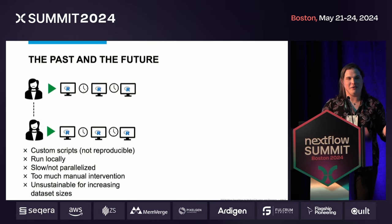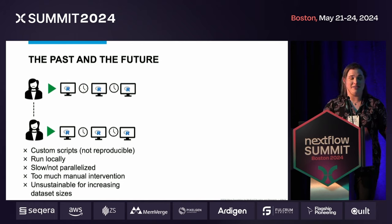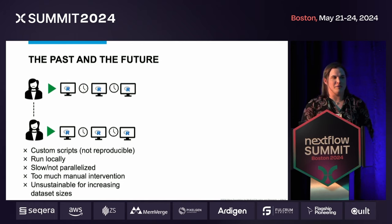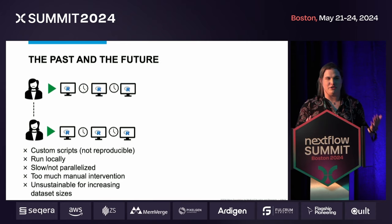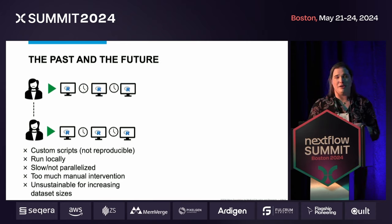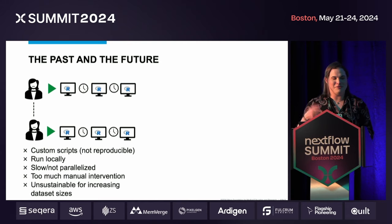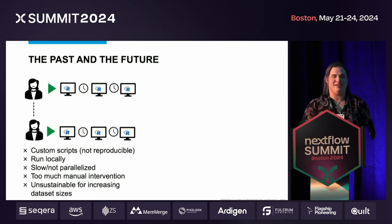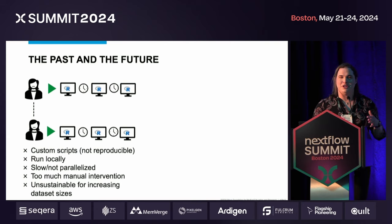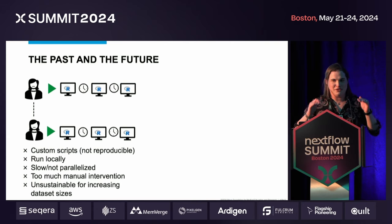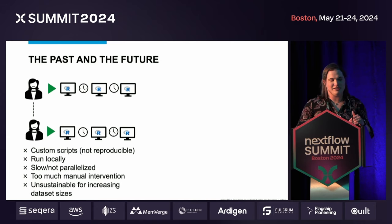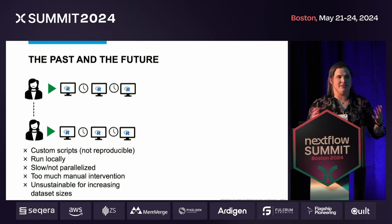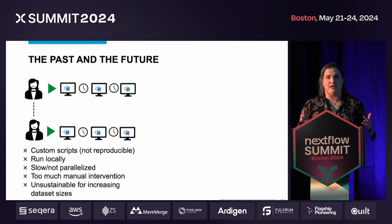Previously, I was running this analysis with a series of R Markdown scripts customized for every single project. I ran them locally in a loop — it took a long time, it was not parallelized, and there was manual intervention at every single step. It was really going to be unsustainable for the sizes of datasets we're starting to see with this technology.